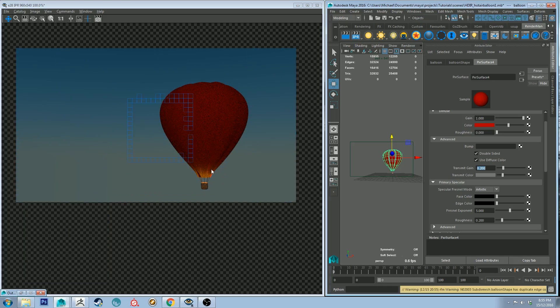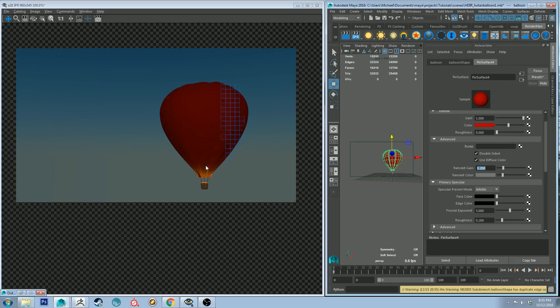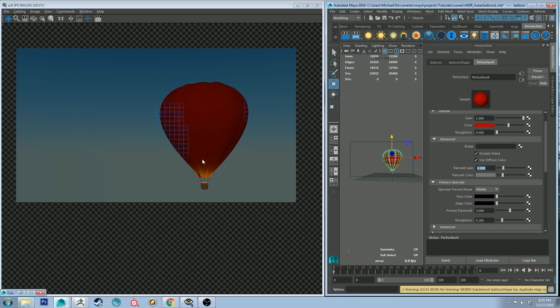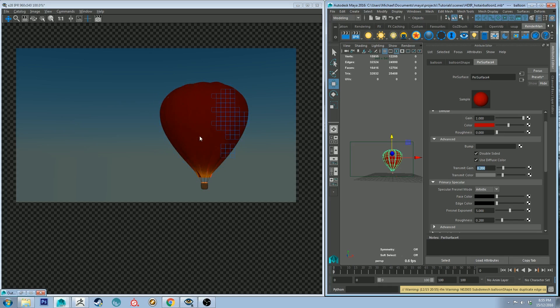All right so you can see already that some light's being transmitted through. The balloon's a little bit jacked up like I said with the topology not being quite correct but it's working for now. But you'll notice that our balloon is much too diffused because it's just got diffuse on it.